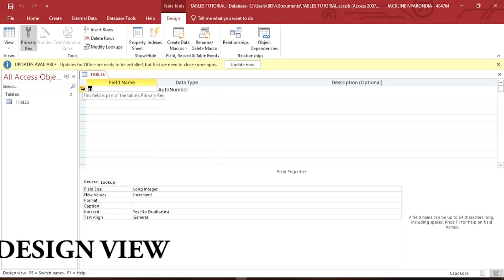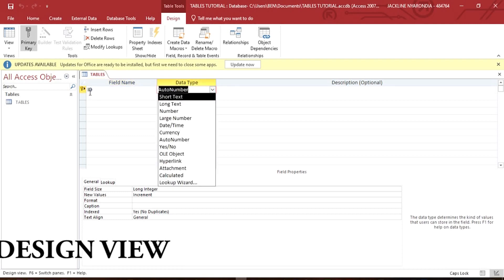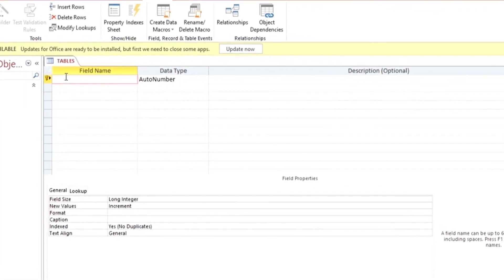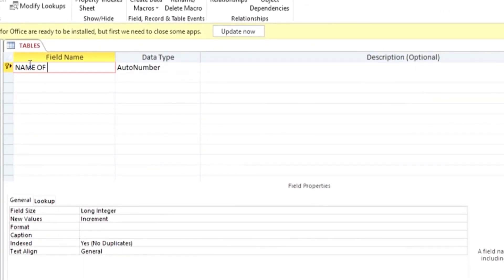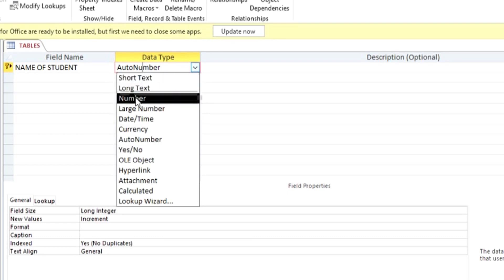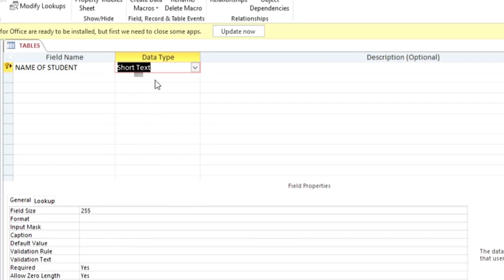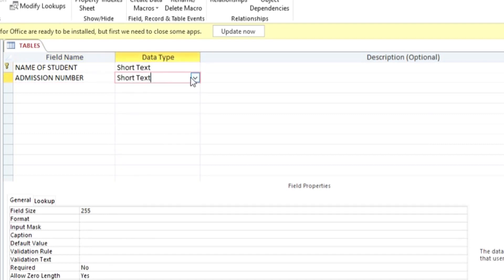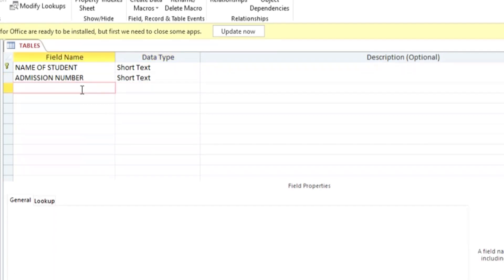In the Design View you define the columns that you want to have in your table and the data types you want those columns to represent. For example, you can create a field called 'Name of Student' and the data type for that is Short Text. The second field is 'Admission Number', which is also Short Text, because we cannot use the Number data type for it — we use Number only when we're going to use values for calculation.